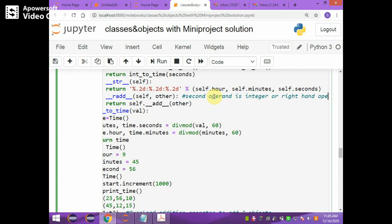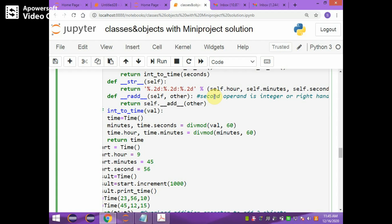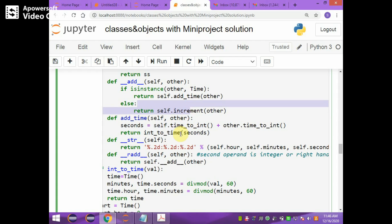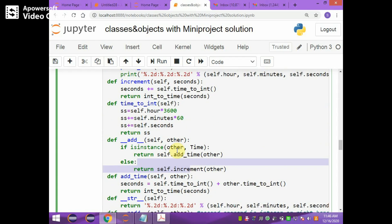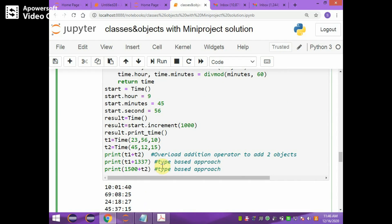When the right-hand operand is an integer and left-hand operand is an integer, this calls self.add(other) by passing the right-hand object. The add method checks whether the operand is an instance of Time or another type. If it is an instance, it calls add_time to add two objects; otherwise it calls increment to increment the time by a particular number of seconds.